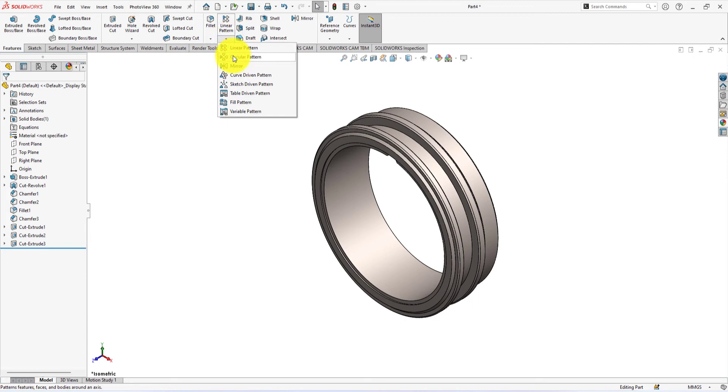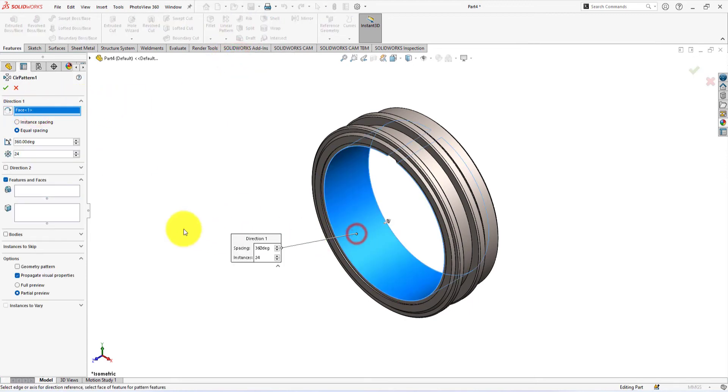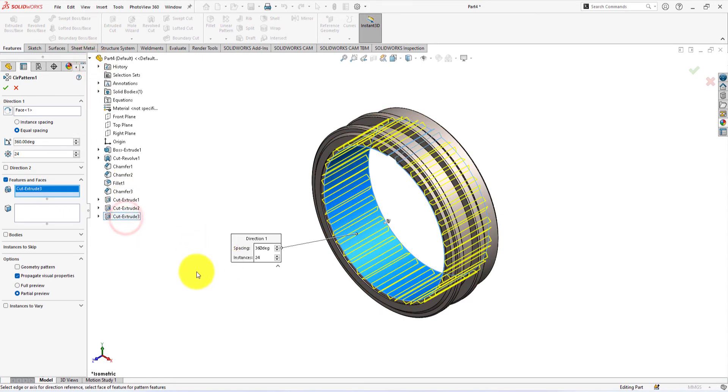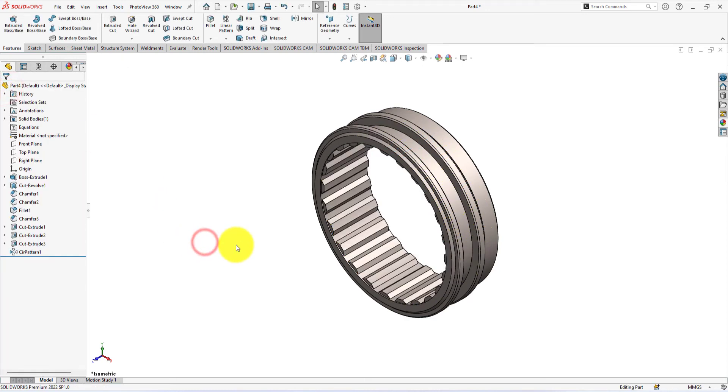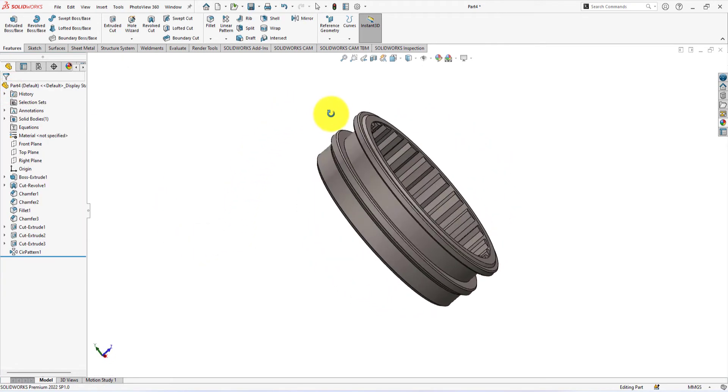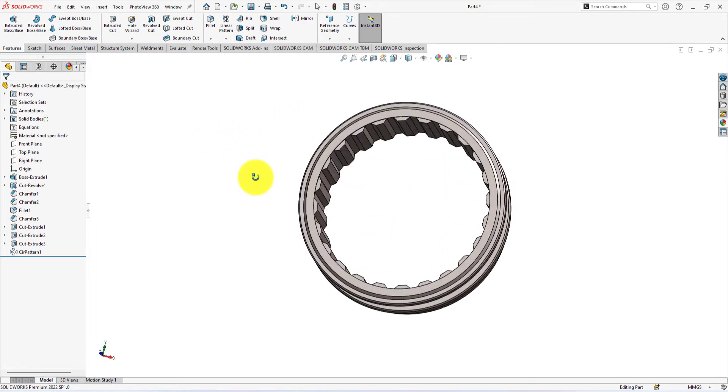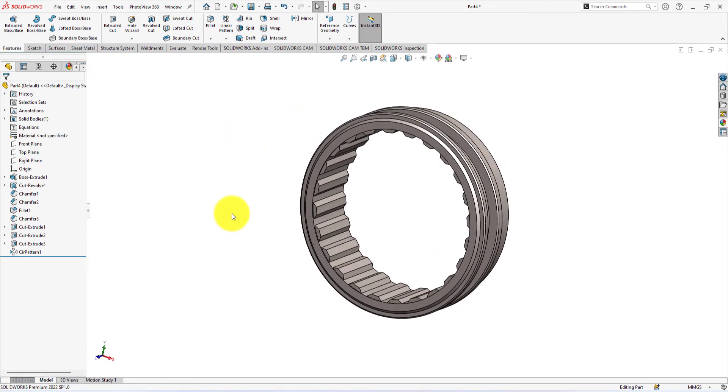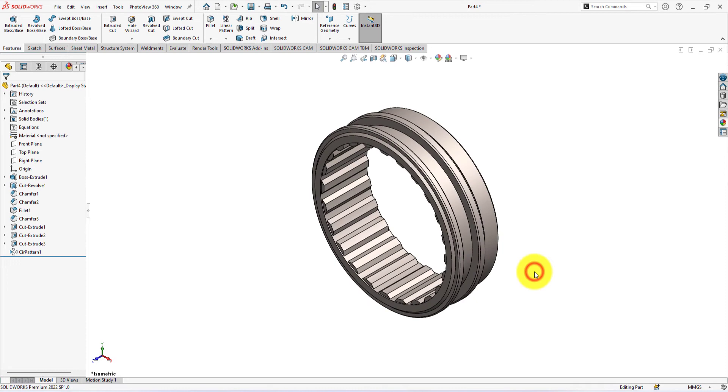Use the circular pattern command. Use this face for pattern direction. Select extrude cut 3 as the pattern feature. Pattern instances are 24. Press the space button and select isometric view.